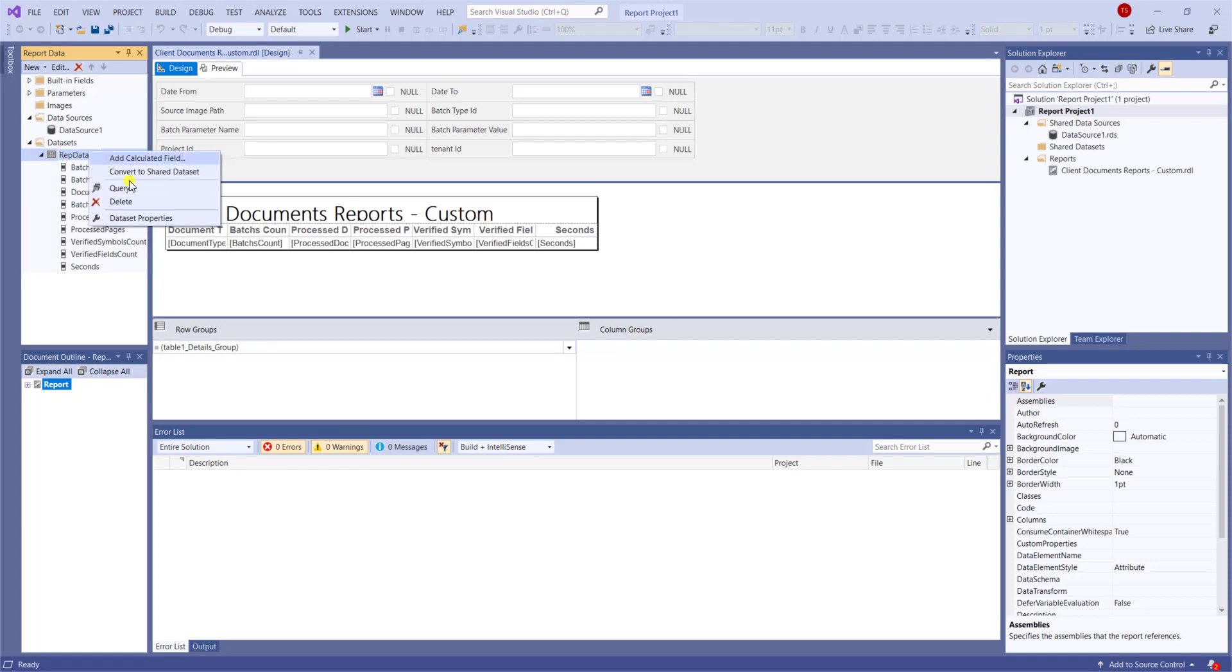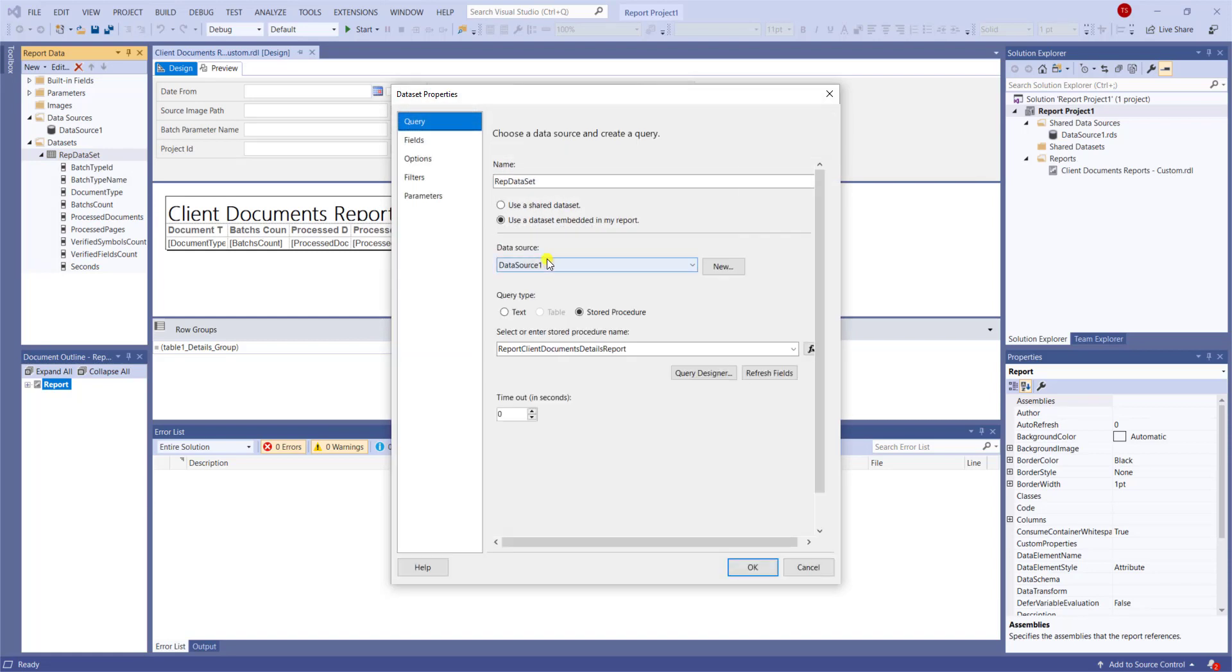Now, you can point this data set at anything you'd like, including a stored procedure, which I did. But you will definitely want to make sure that that name is correct, and that the information is accessible from an ABBYY FlexiCapture database.